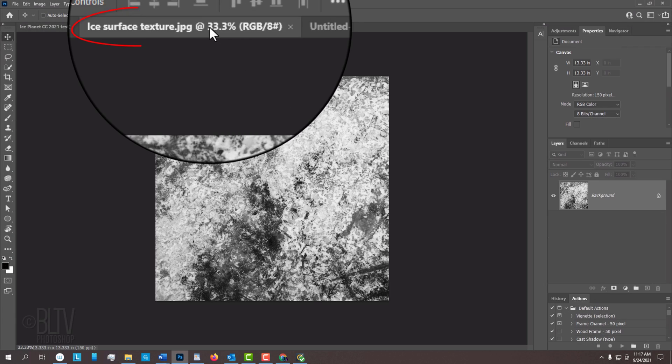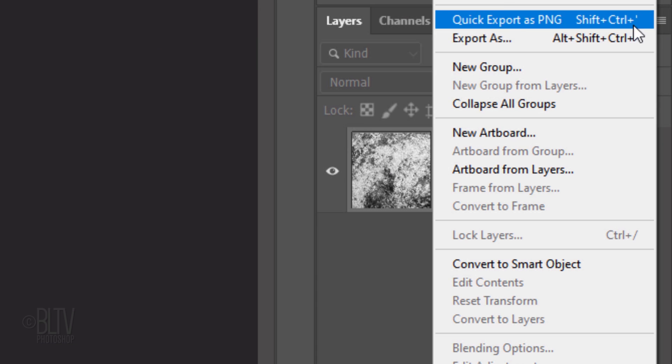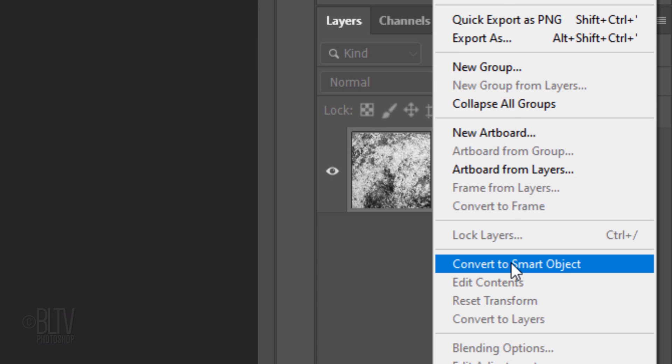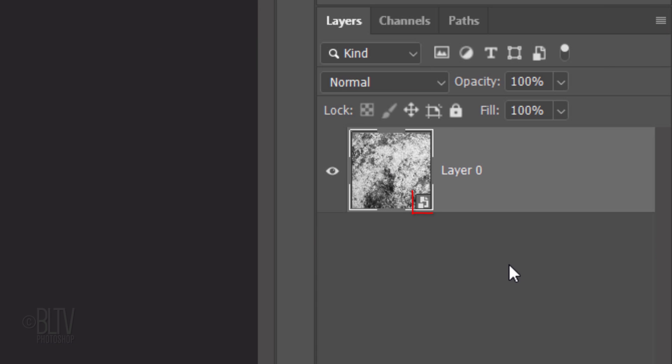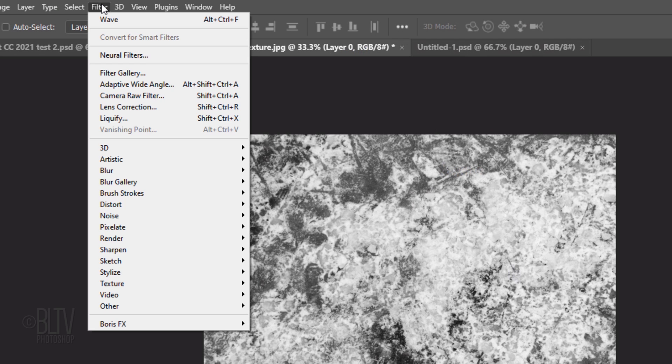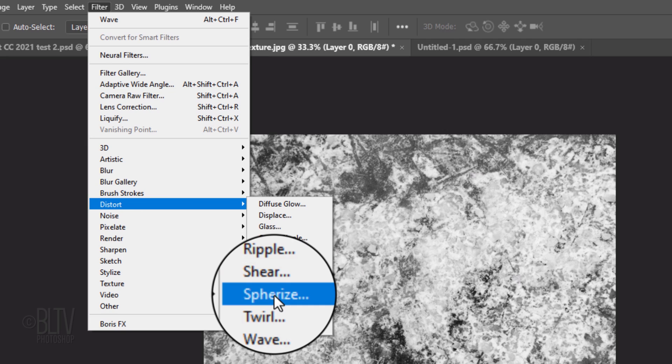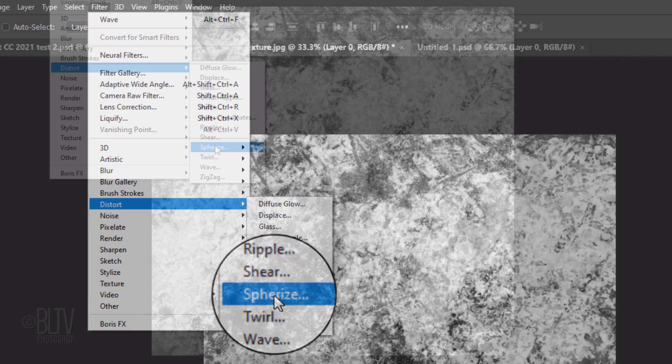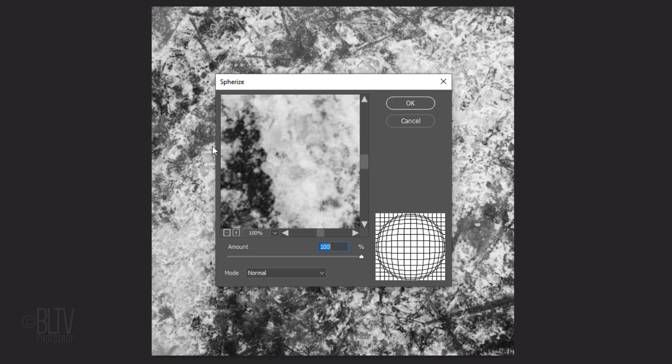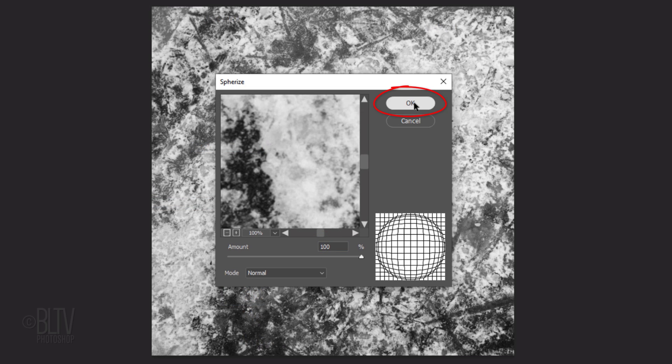Open the ice texture I provided. We'll convert it into a Smart Object so we can modify it non-destructively. Go to Filter, Distort and Spherize. The amount is 100%. Click OK or press Enter or Return.